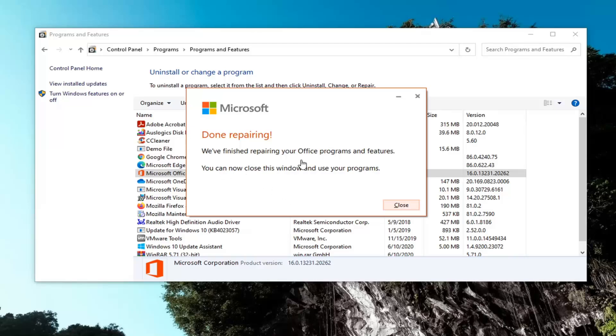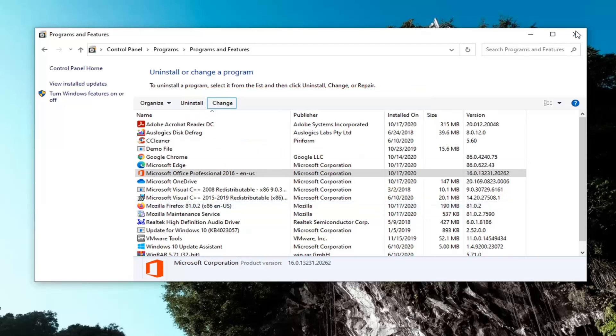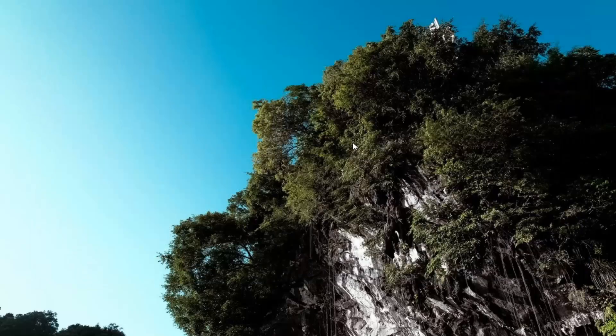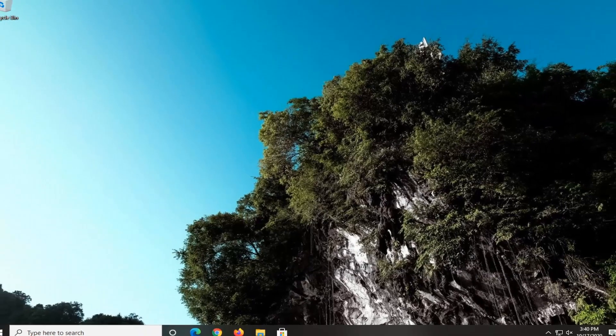Okay, so it says we finished repairing your Office programs and features. You can now close this window and use your programs. So simple as that — close out of here, and hopefully that should be about it.